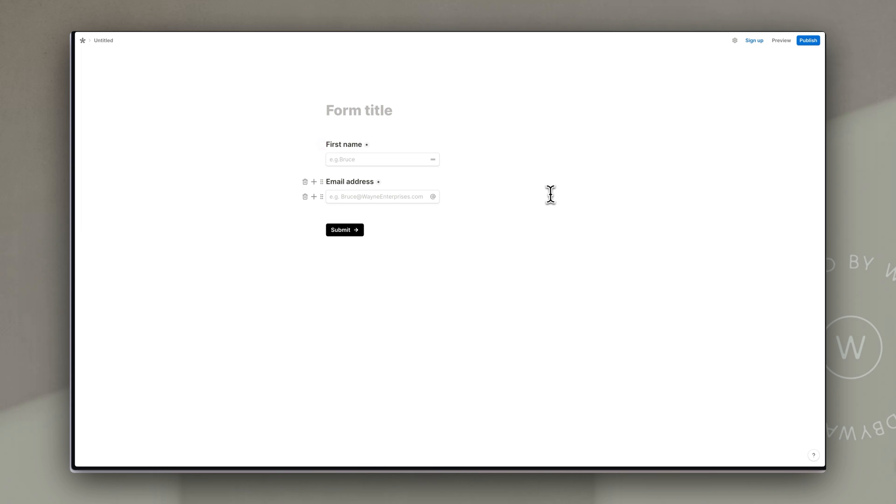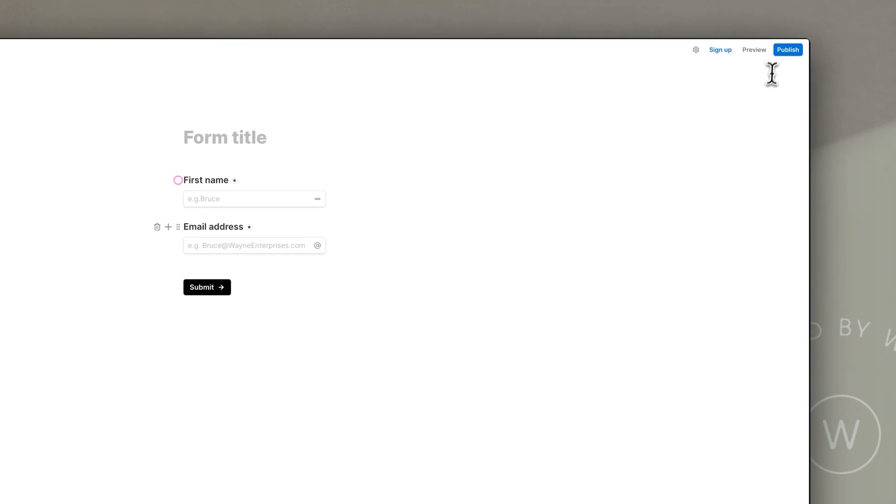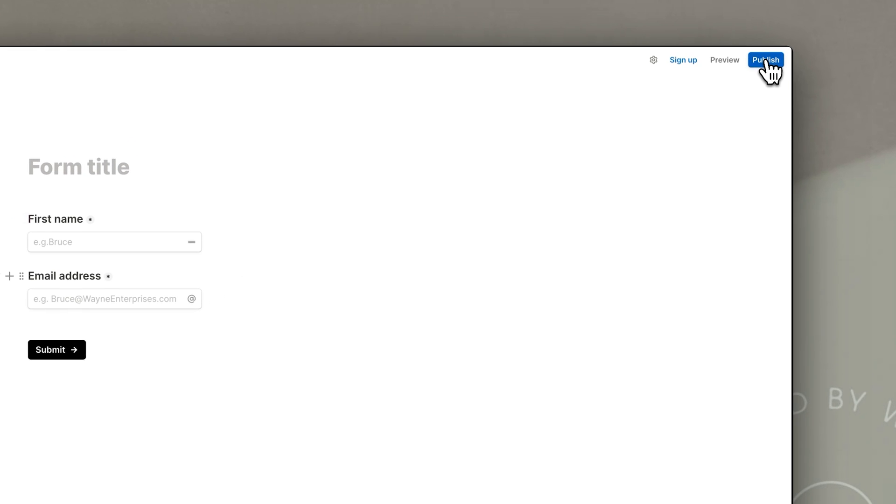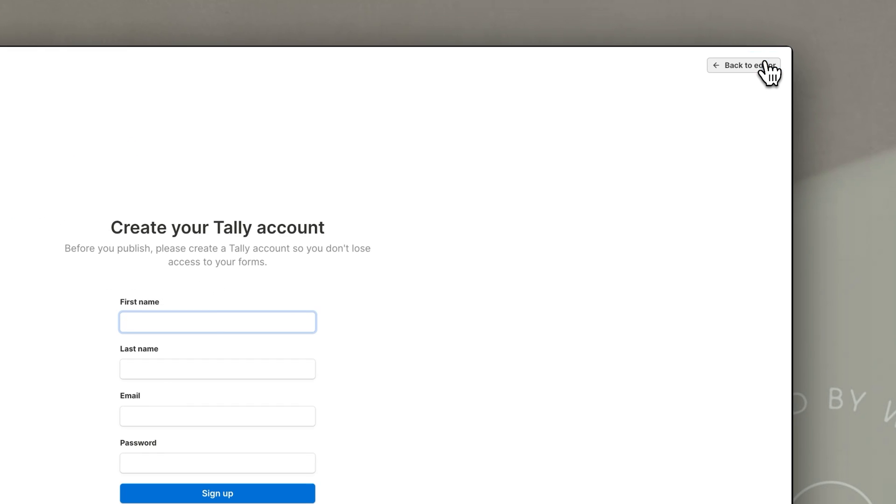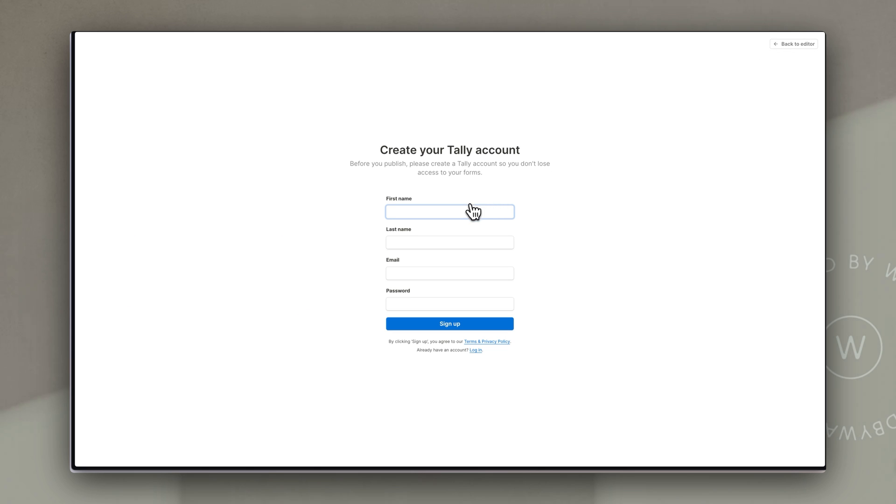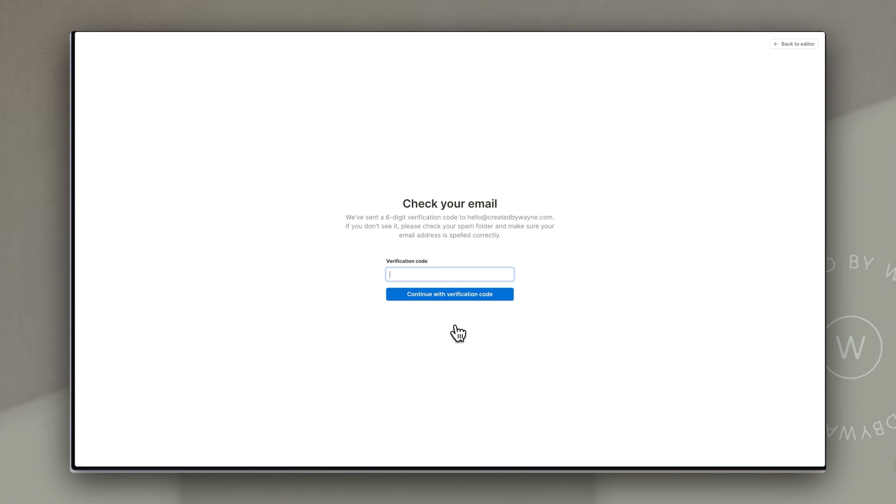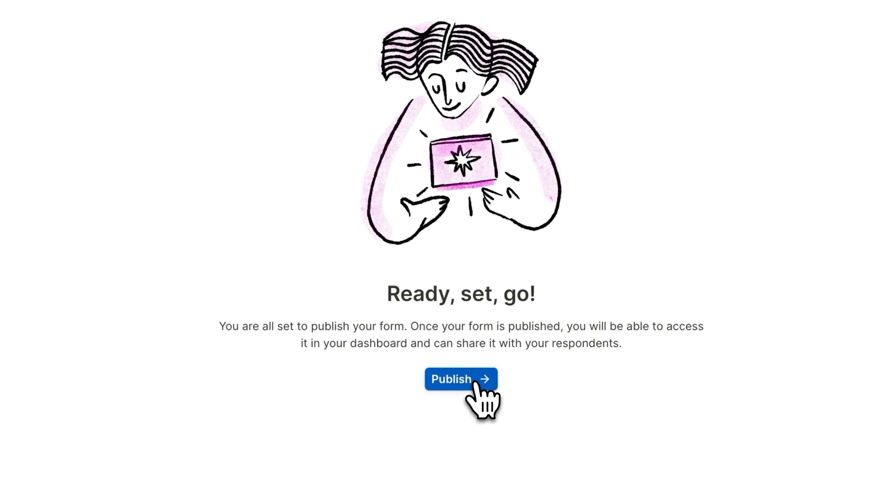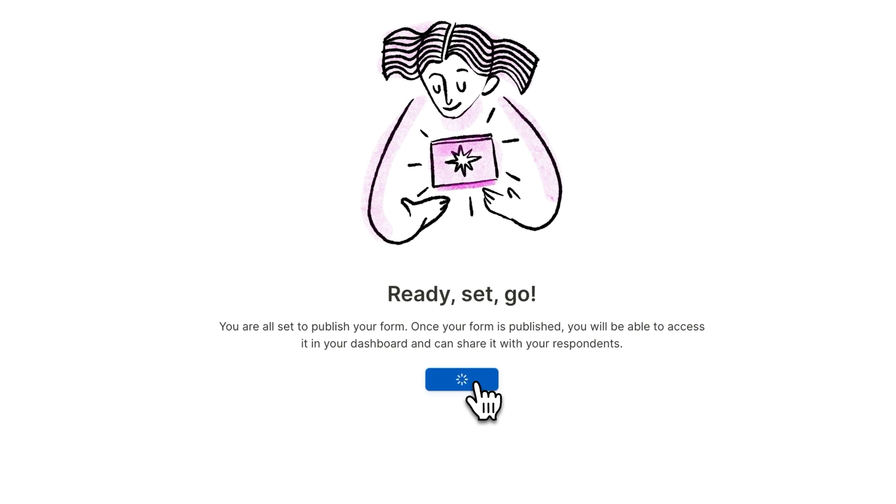So the way that you get this form live so that people can add their own input into this is just by going to the top right and clicking publish. Now this is where we'll ask you to open a free account and so I'm going to fill those details in very quickly. It'll send you a verification code to your email and you can just copy and paste that into this box and then you just click publish.